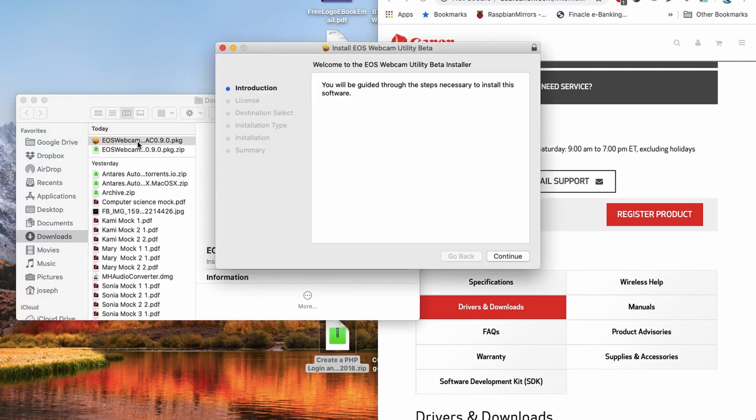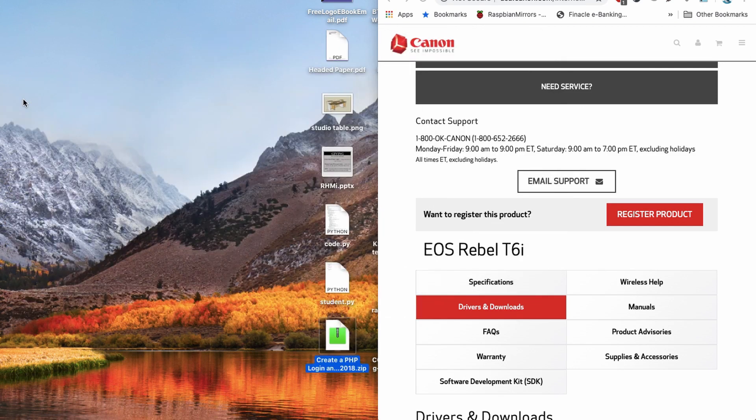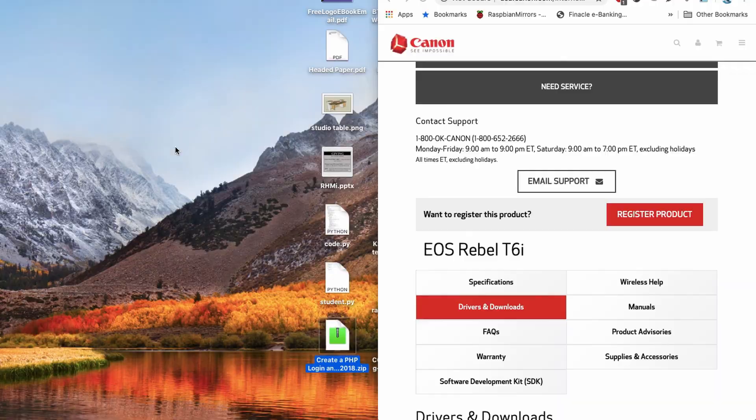And when it gets extracted, you will double click on the extracted PKG file and follow the instructions. Just click continue, next, next, next, next, and it will install. So after doing this, I connected my Canon camera.